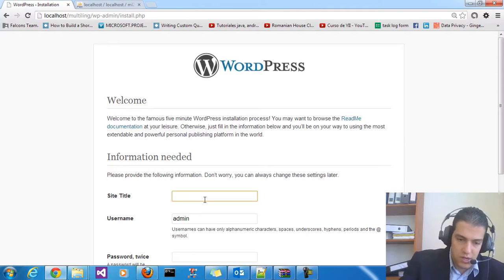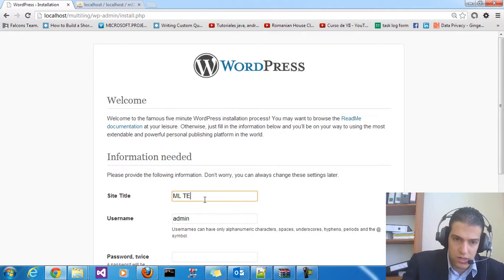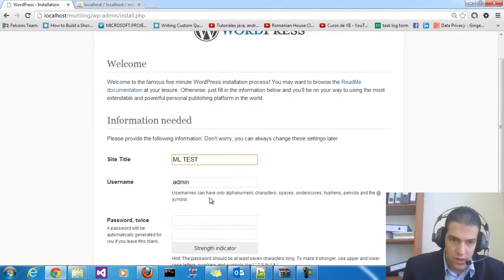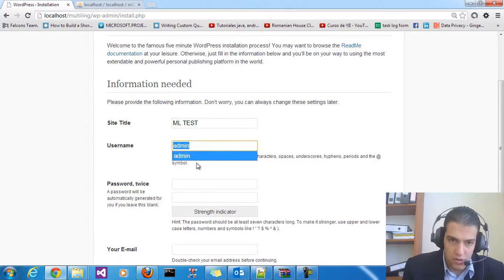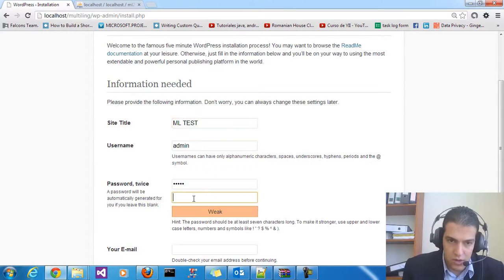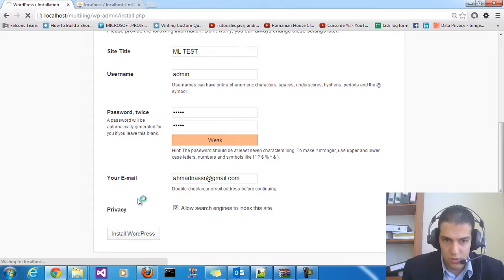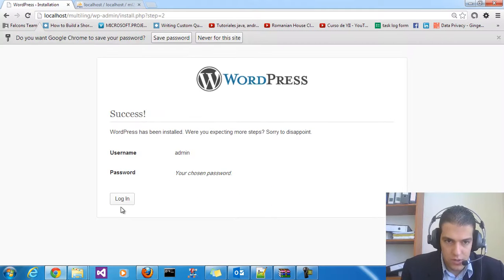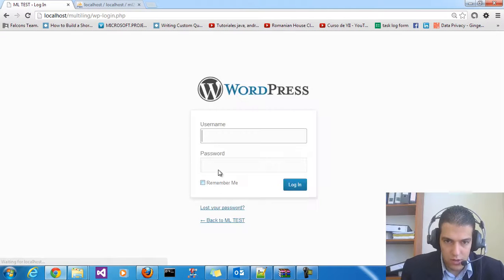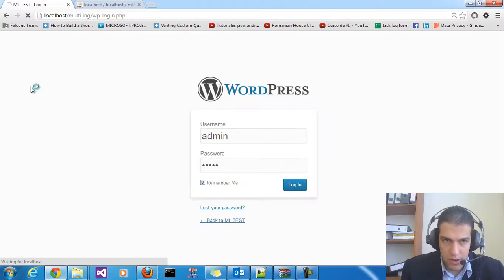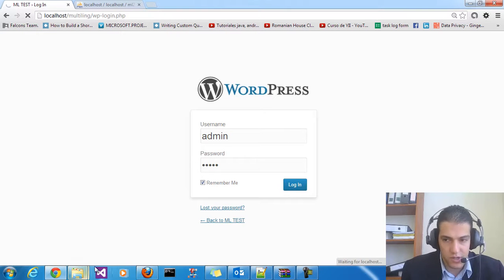Type the website name — let's say mltest — and enter a username and password, type an email, and install WordPress. We are ready to go. Log in with admin/admin, remember the password, and we are logged in to WordPress. This is the first step.